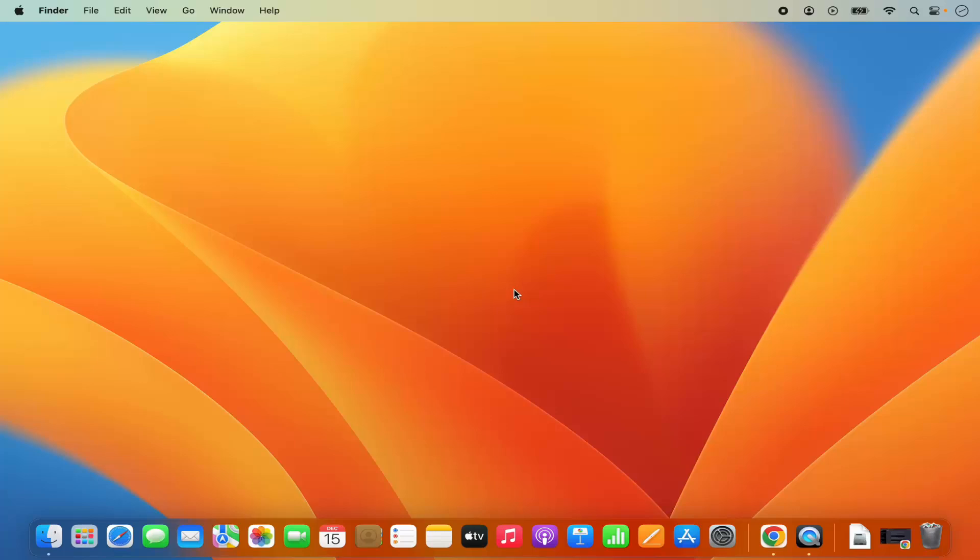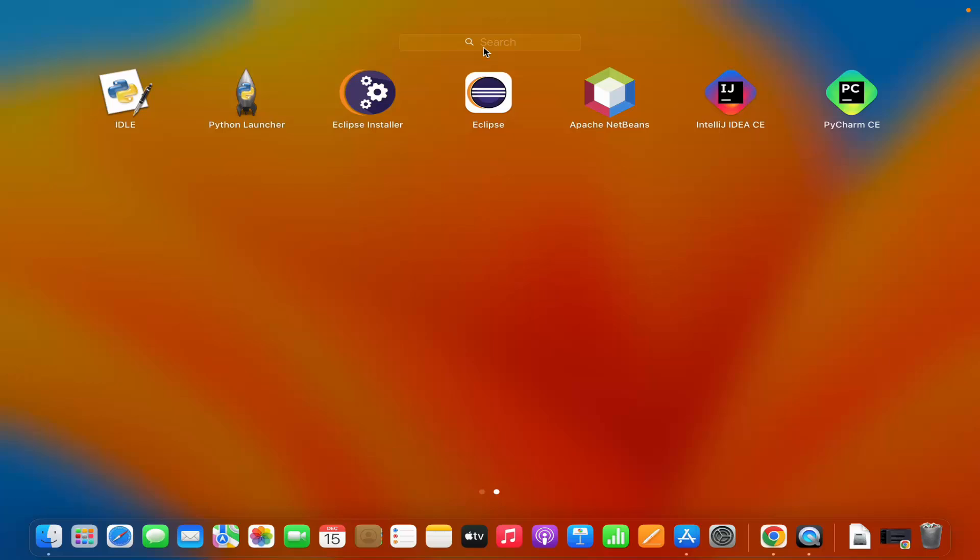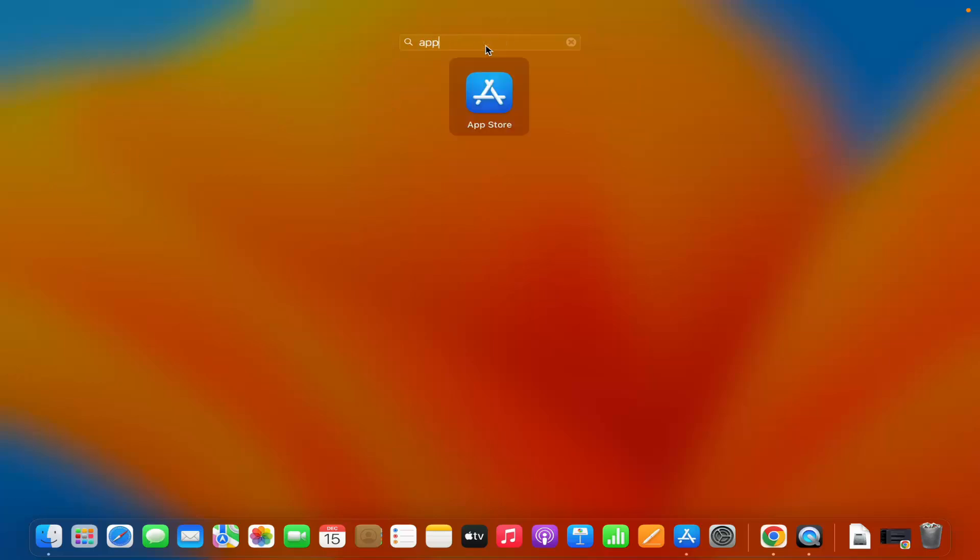First of all you need to open the App Store. You can find the App Store icon on the Dock. This is the App Store icon so just click on that, or you can also search for App Store in your Launchpad and then click on that.